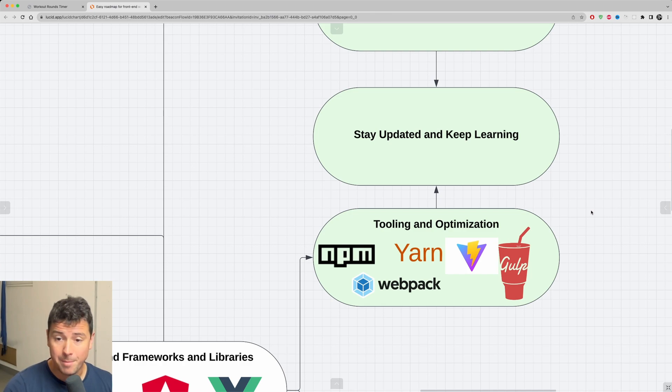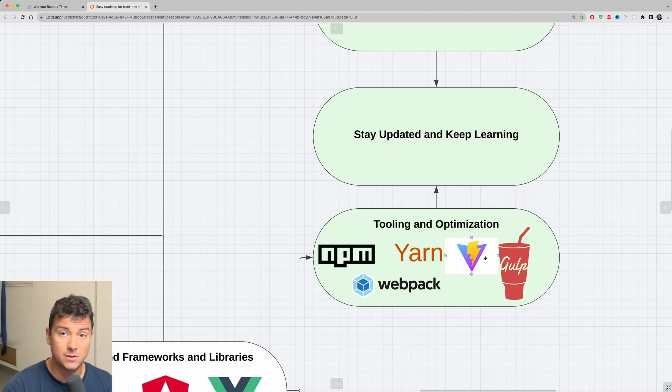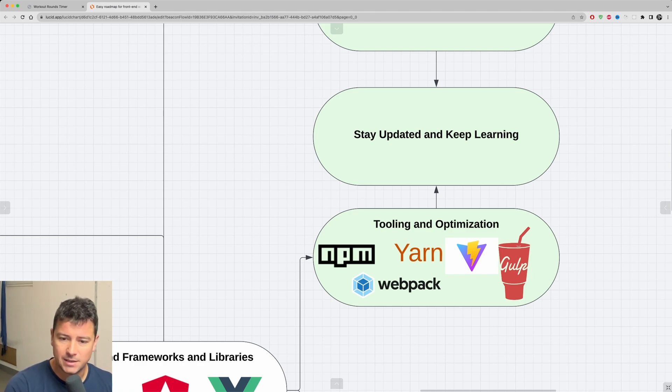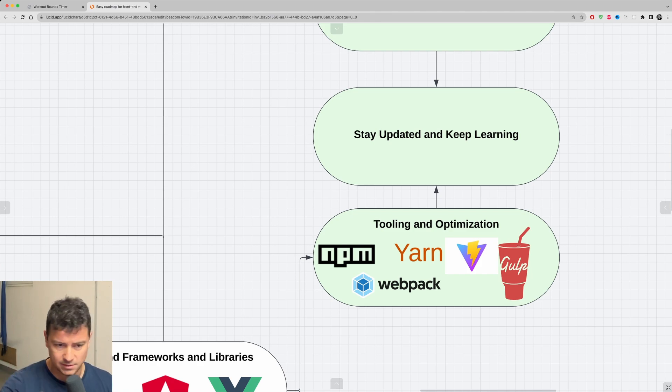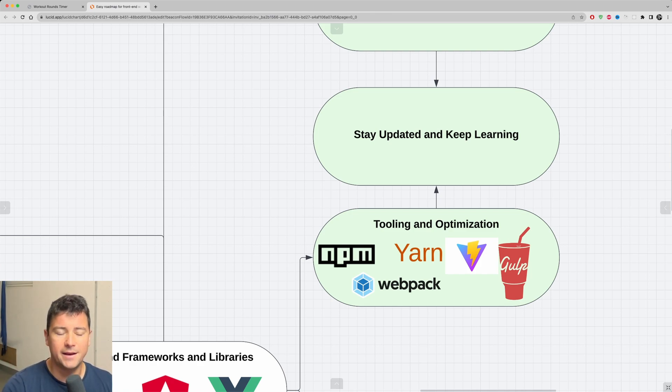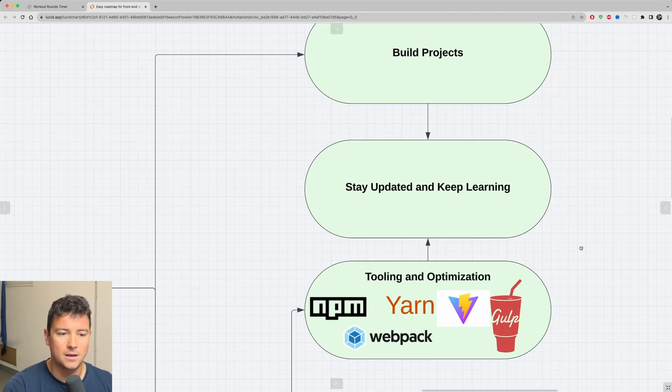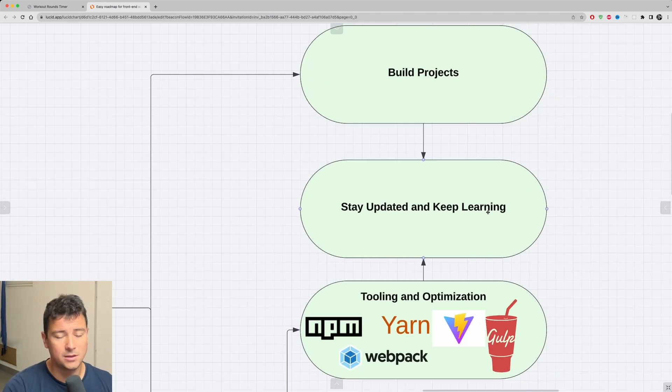Start building tools. Learn about package managers like npm and Yarn. Understand module bundling like Webpack and Vite. Vite is extremely powerful. I'm constantly using Vite with React. Explore task runners like Gulp. Learn about optimizing webpack performance with minifications, image optimization, lazy loading. I have excellent videos on all of them. And understand the importance of SEO and accessibility.